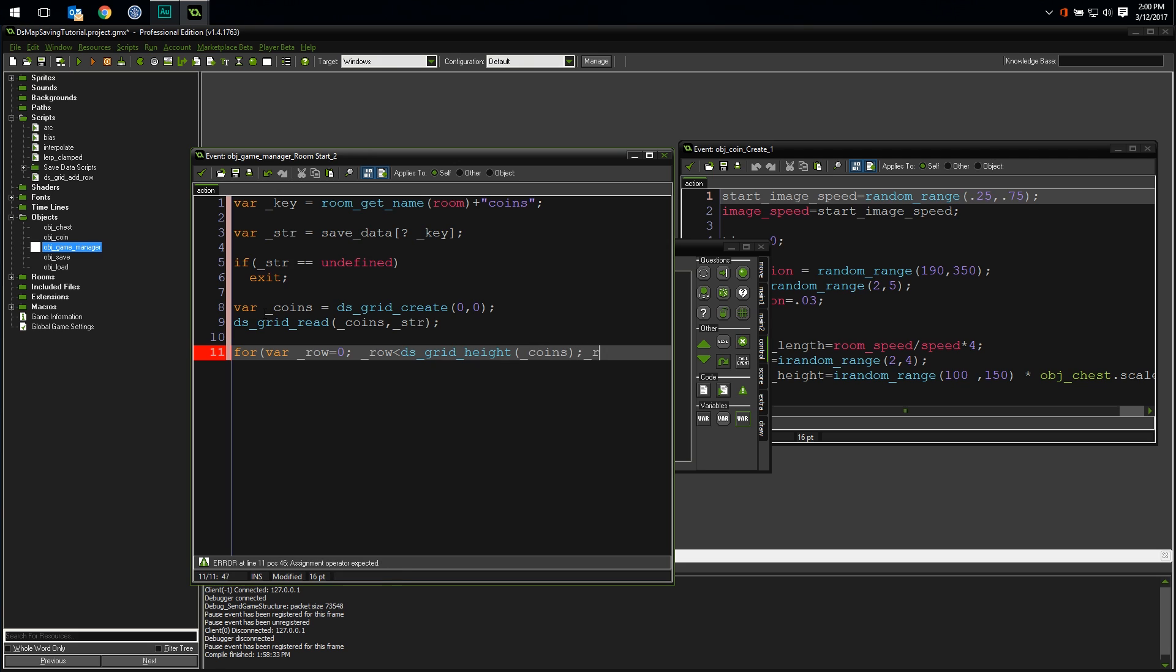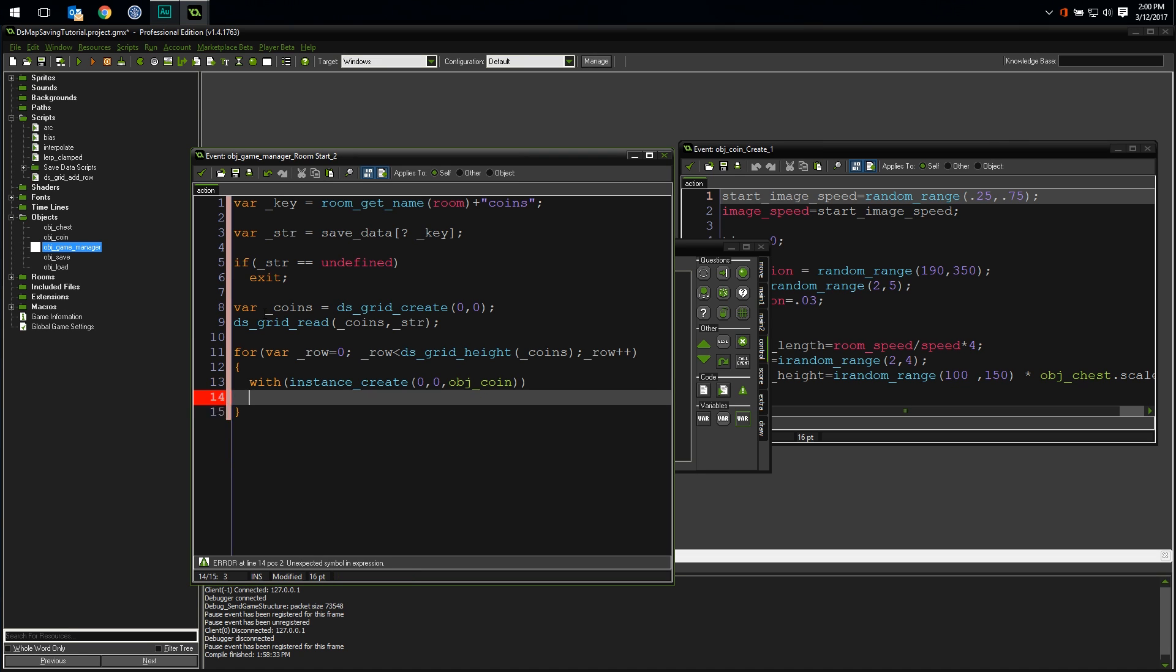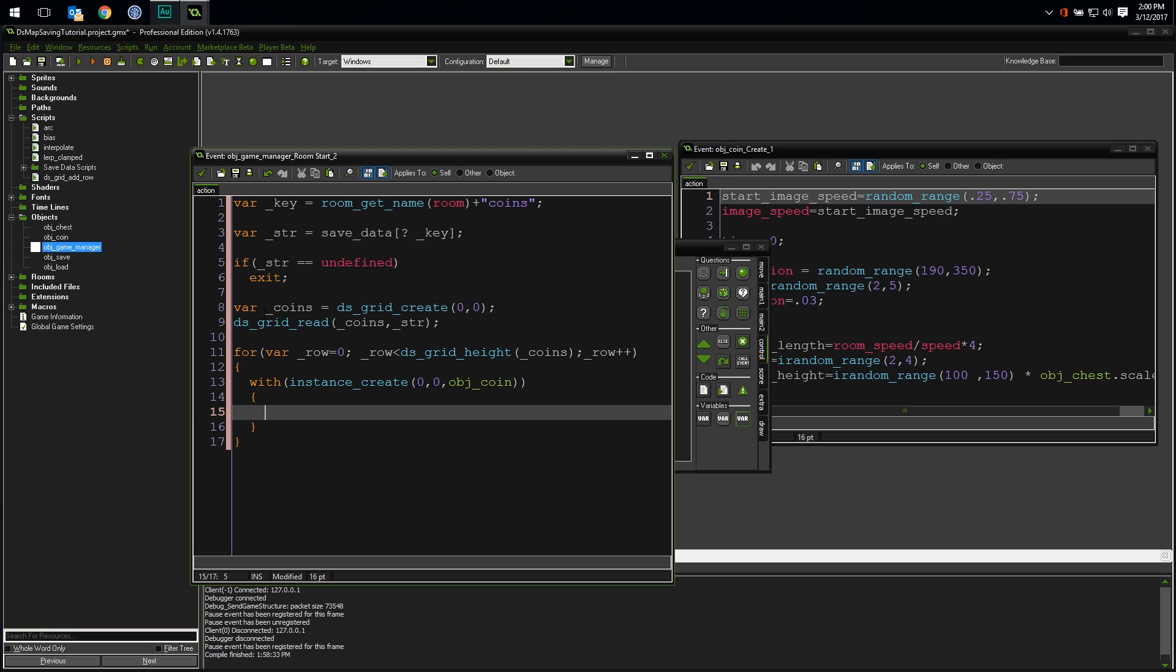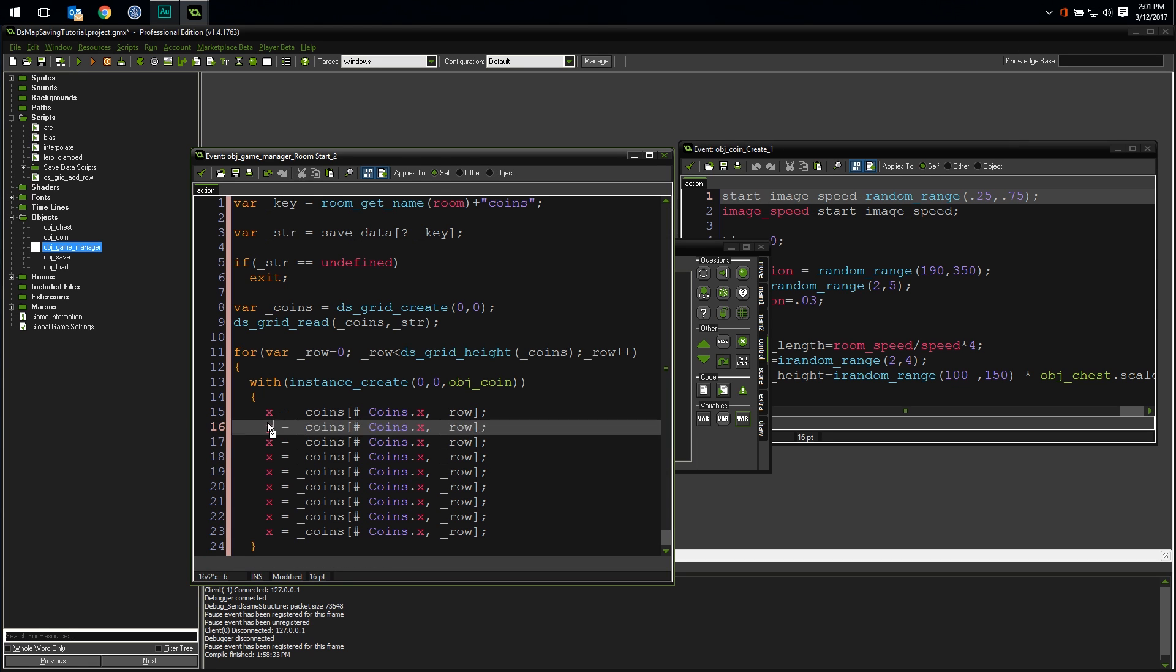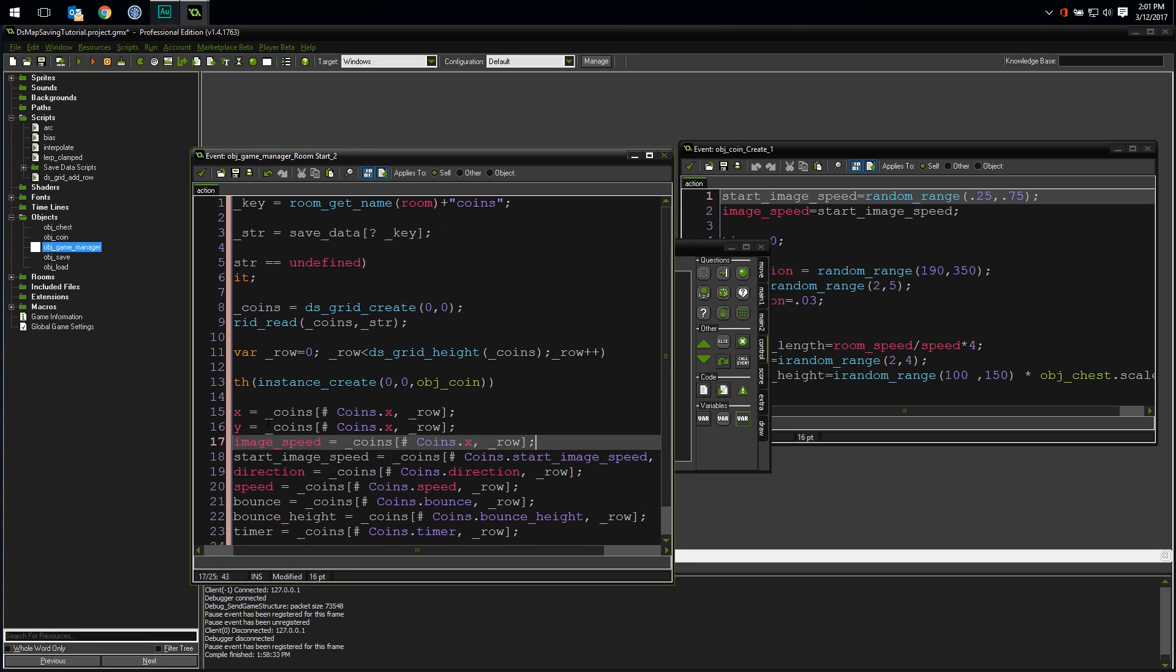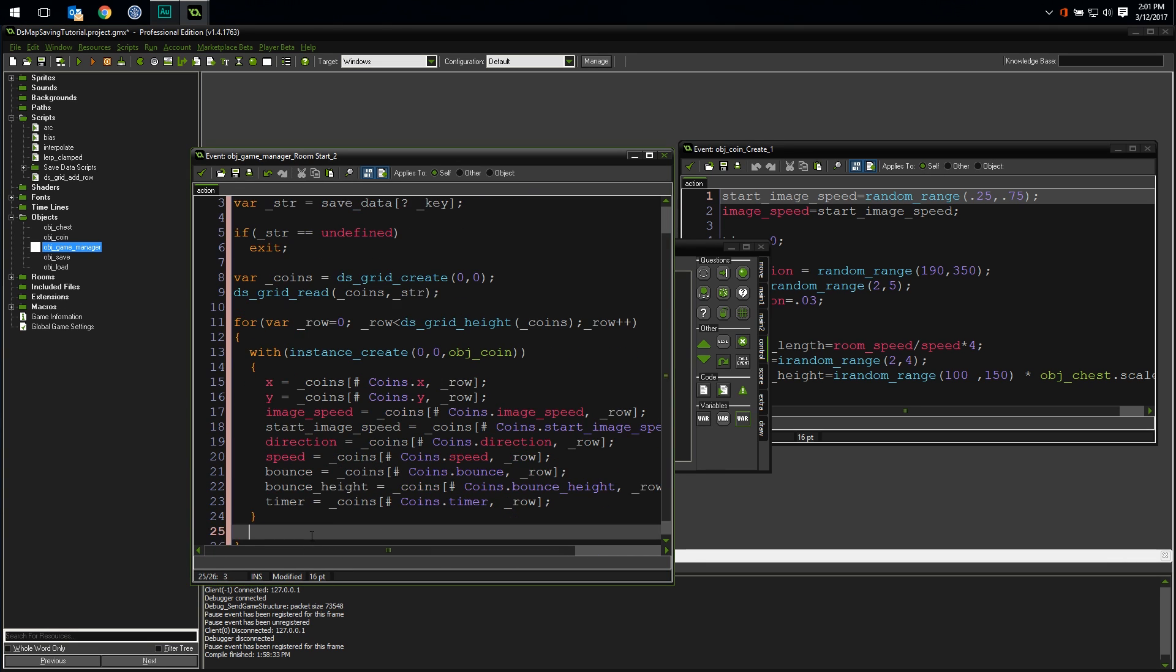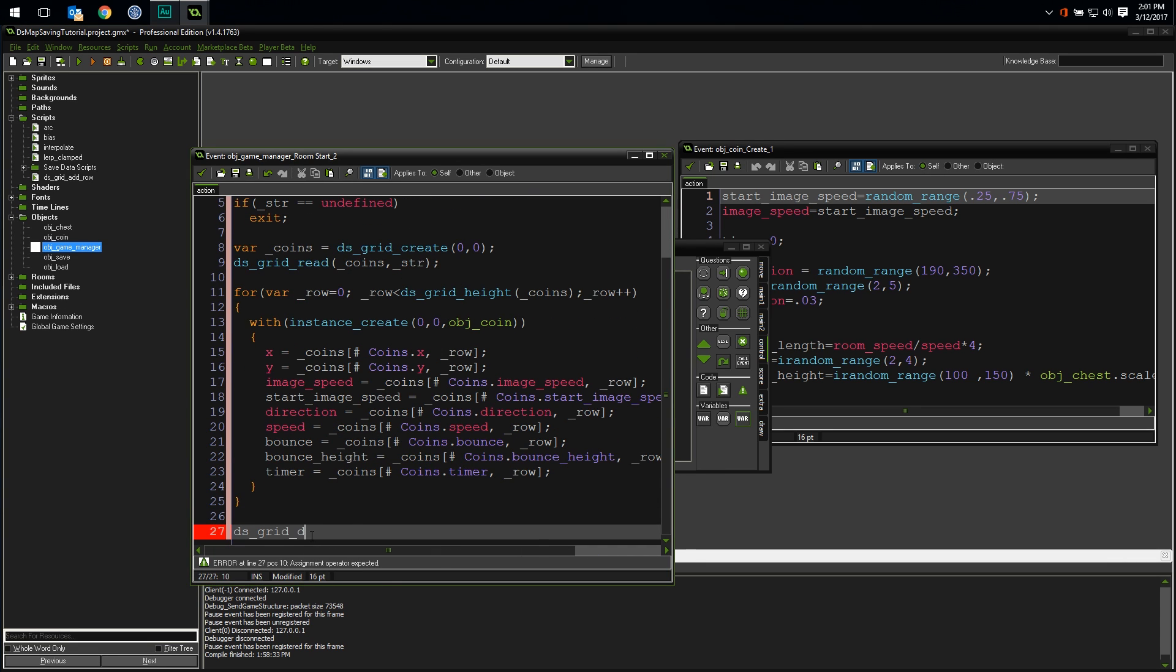For each row in the grid, we are going to create an instance of object coin, and then with the instance, we are going to set all of its properties to values we pull from the data grid for our current row. Let's create our instance inside a with statement, and it doesn't matter where we create it initially because we're just going to move it to where it belongs immediately after. Now we just do the opposite of what we did when we saved. Find the value in the grid and set the property. Again, I'll be using accessors to do this. Let me take care of that real fast. Now that we are done looping through the grid, we don't need it anymore. Let's destroy it. And that's it. Let's run the game and see how it looks.